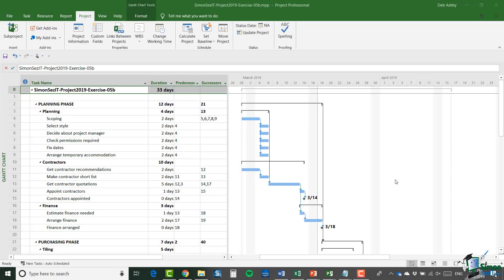Hello again and welcome back to our course on Project 2019. I want to start this section by taking a look at the costs so far on the bathroom refit project, because in this section we're going to look at some of the other costs that can be incurred in a project of this type, and also some of the other ways that you can deal with costs in Project 2019.